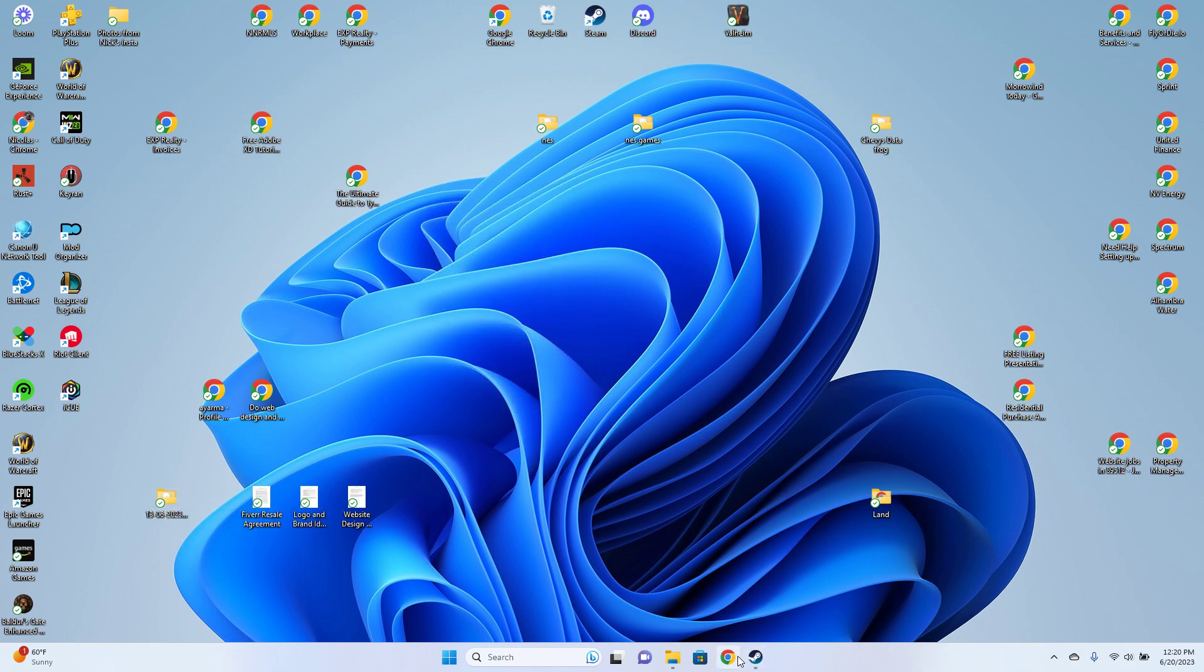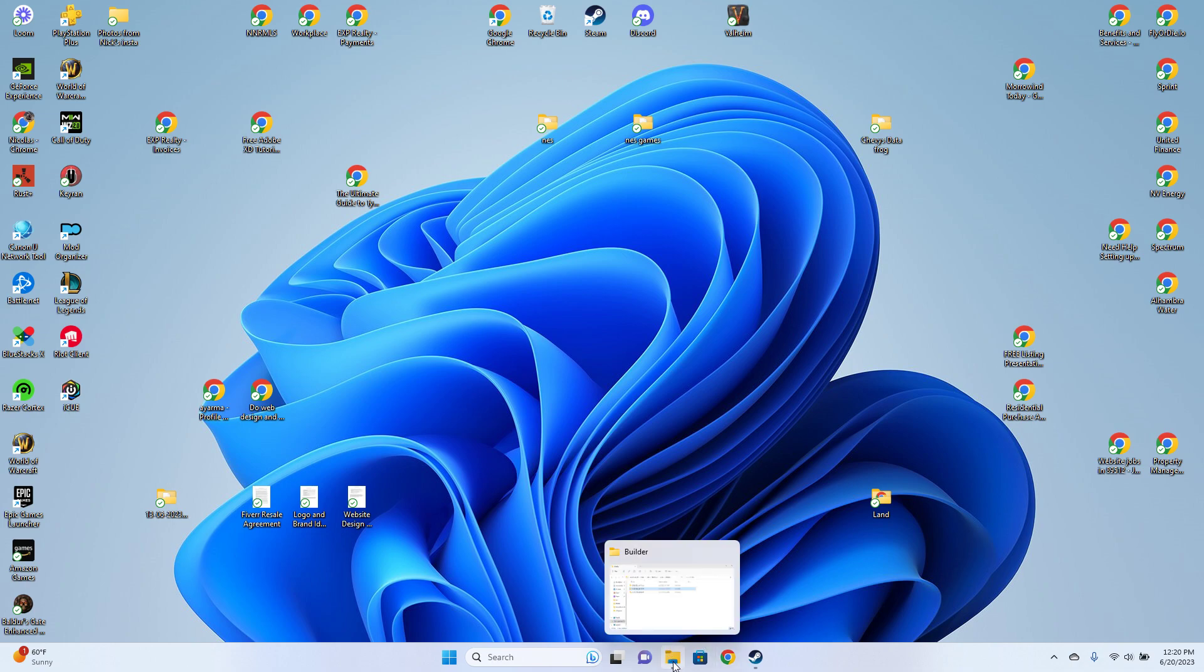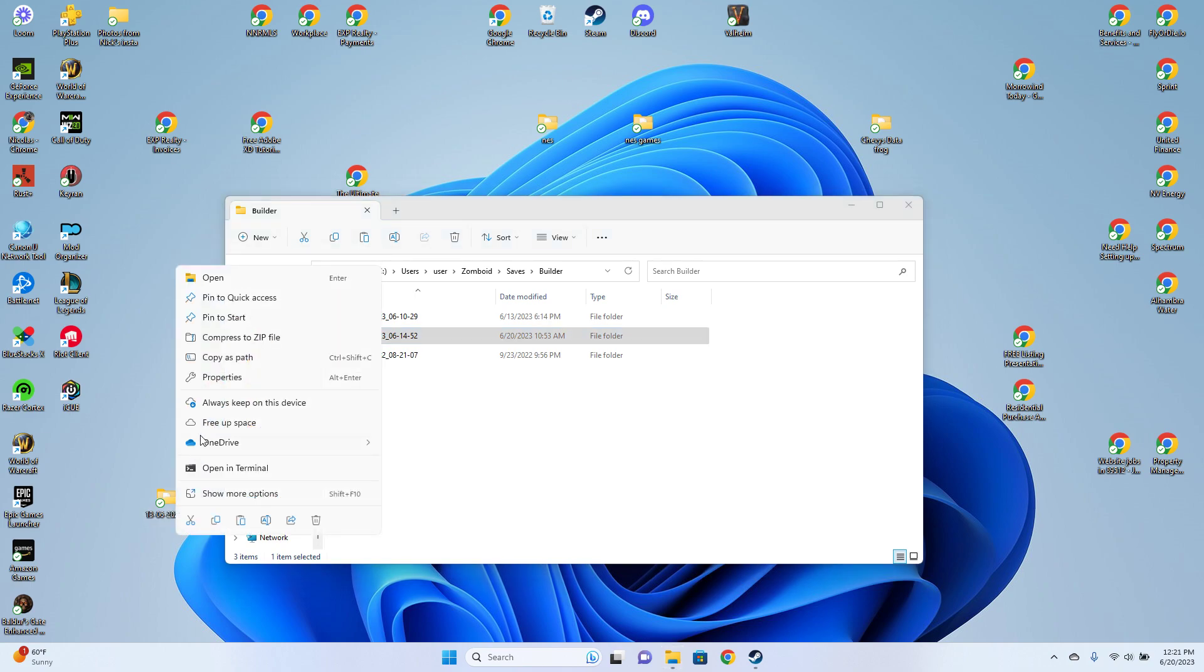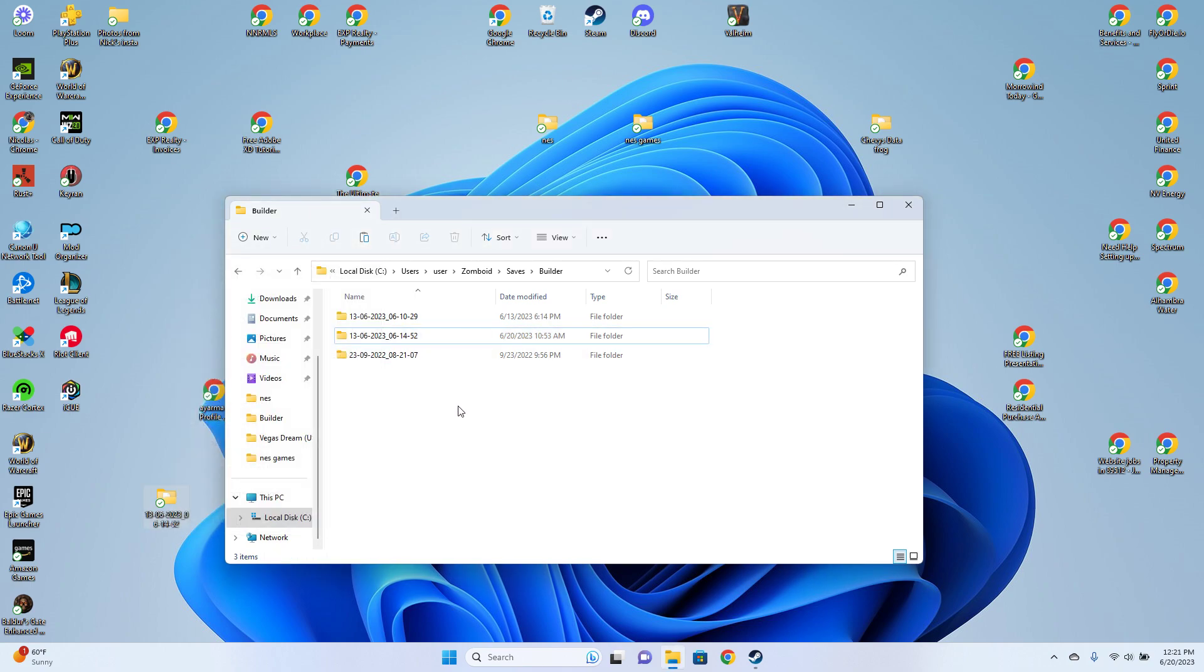And then once you die in Project Zomboid, you just go back to the same folder, and you can either drag and drop it, or if you want to save your copy, you just copy it again and you paste it into this file. So make sure you delete the old save.